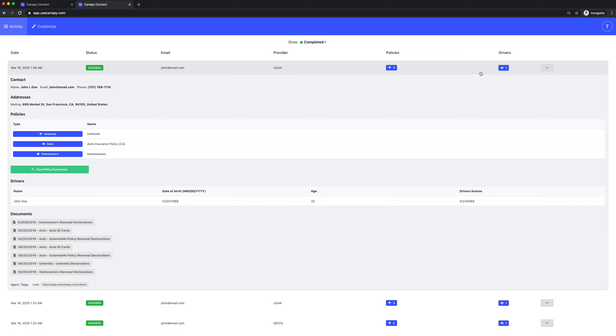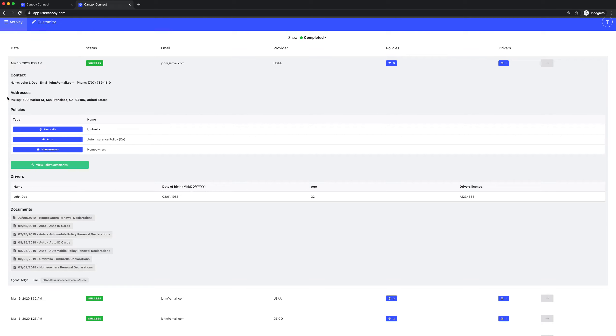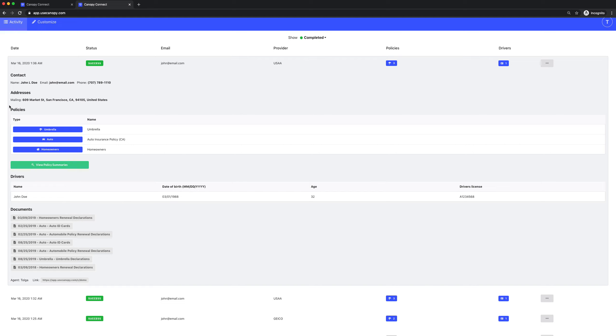Click to expand to see all their information. We have the contact information over here. There are addresses over here. If they have multiple addresses, that'll show up over here too. And you can quickly see at a glance that they've got three policies with USAA: an umbrella, California auto policy, and homeowners policy.